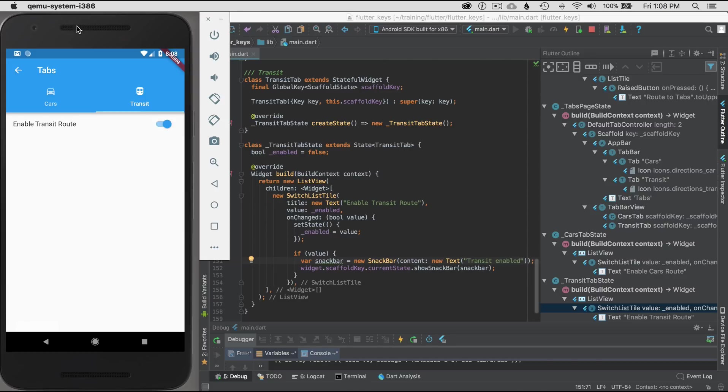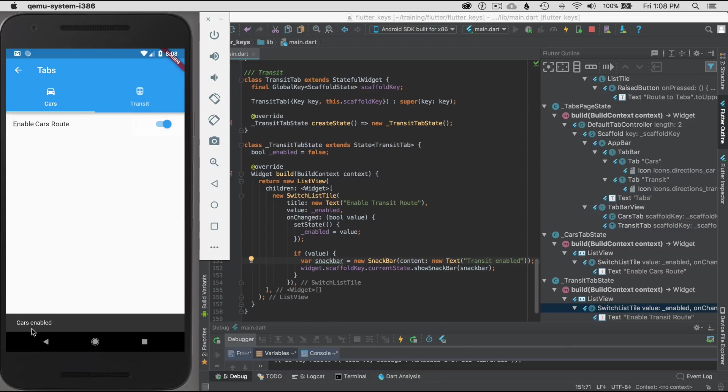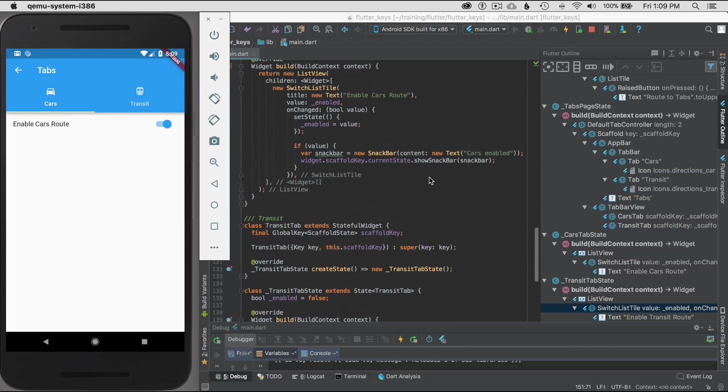Well that's not right. I forgot to change it. Let me just change that and hot reload it to transit. Then I'll click on the hot reload button. Over here we'll just go ahead and click on it again. Transit enabled. Go to the cars widget, transit enabled. Excellent.